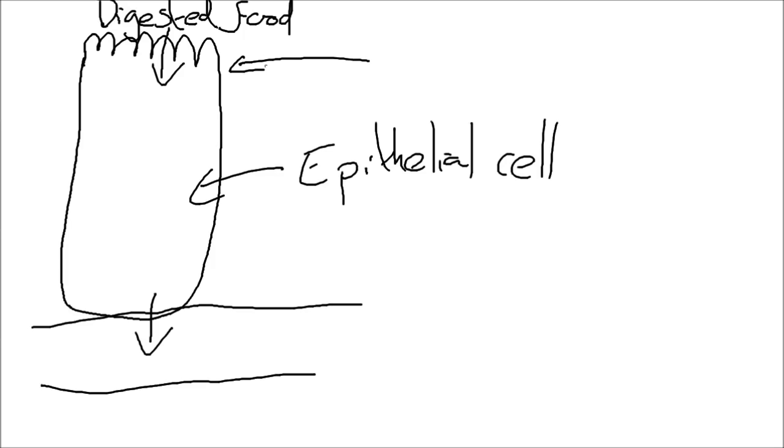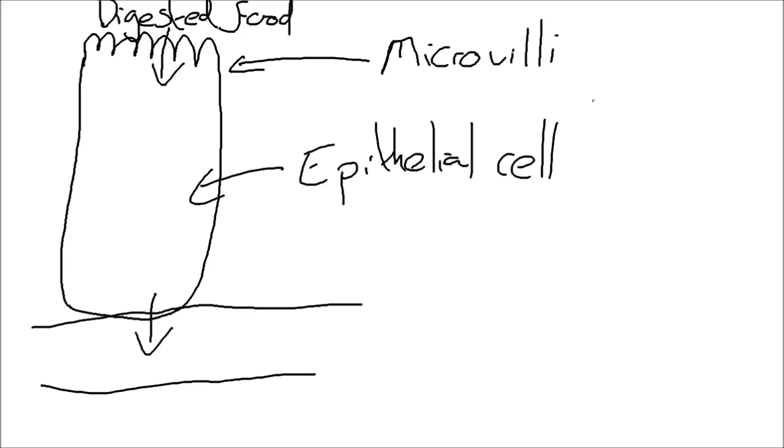The first ones at the top we've got microvilli. So these microvilli, what they are going to do is to dramatically increase the surface area. They're going to increase the surface area and that's basically the area where those products can be absorbed. Increasing the surface area is going to allow that absorption to take place more quickly and more efficiently.